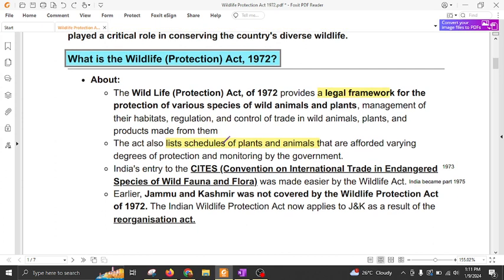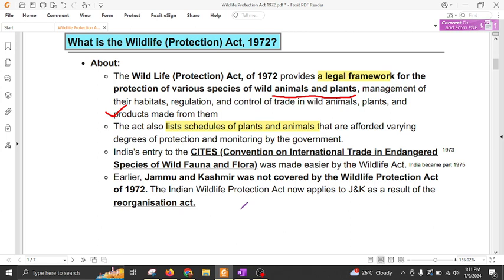This act has provided a legal framework for the protection of various wild animals and plants, their management, management of their habitats, regulation and control of trade in wild animals, plants and products made from them. This act has several schedules which provide various degrees of protection and governance of National Parks and wildlife sanctuaries.